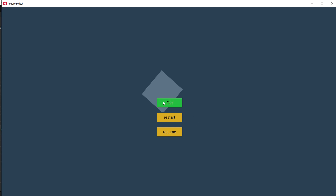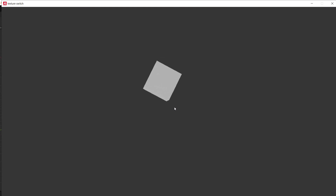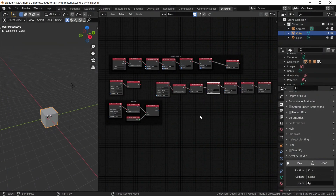Let's play the game and see our beautiful game working. We have exit, restart, and resume. Let's try resume — it works. Let's restart — it works. And exit also works. Thank you very much for watching. I hope this helped you a lot. If you don't understand anything, you can comment it down below and I'll do my absolute best to help you out. Thank you very much for watching and I hope you have a great day.